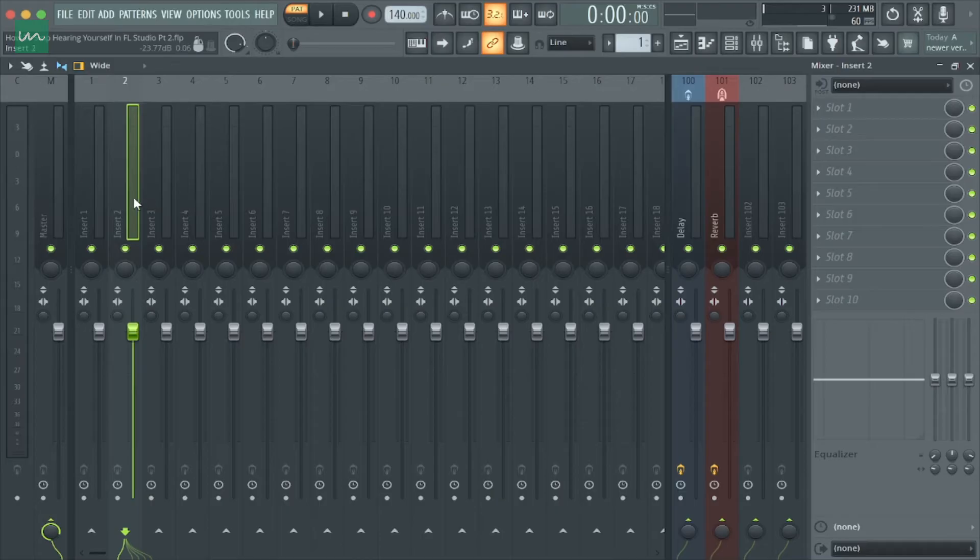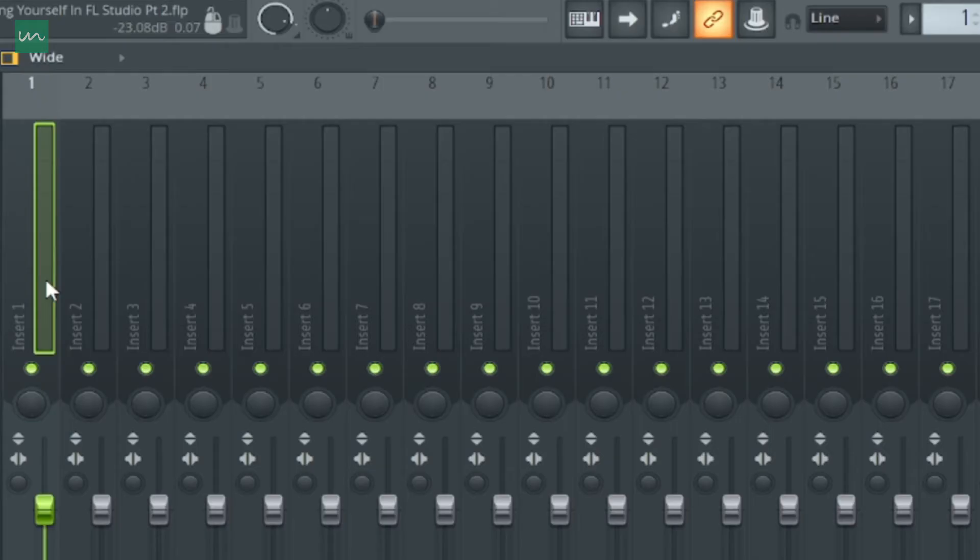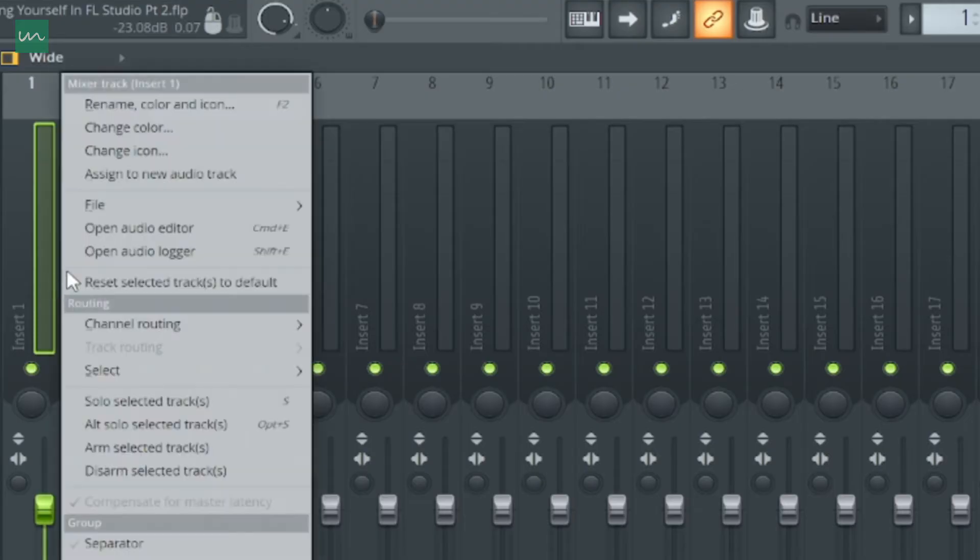First thing you want to do is to select an empty insert where you want to record your audio or vocals. In this case, I'm using insert 1 and I'm going to rename it to call it 'Vocals'.